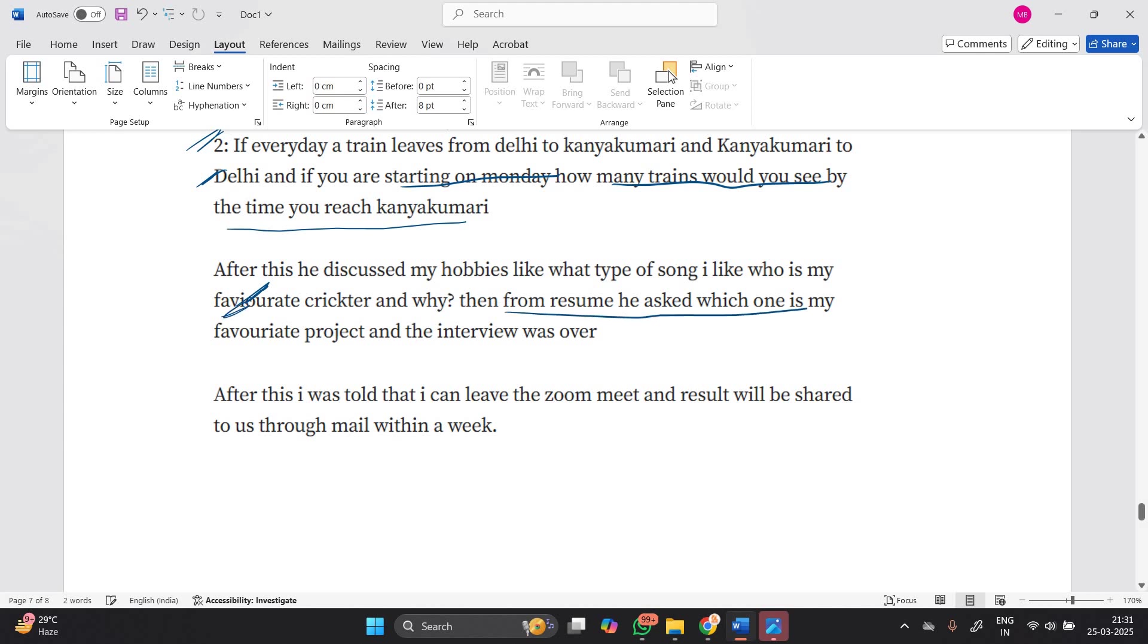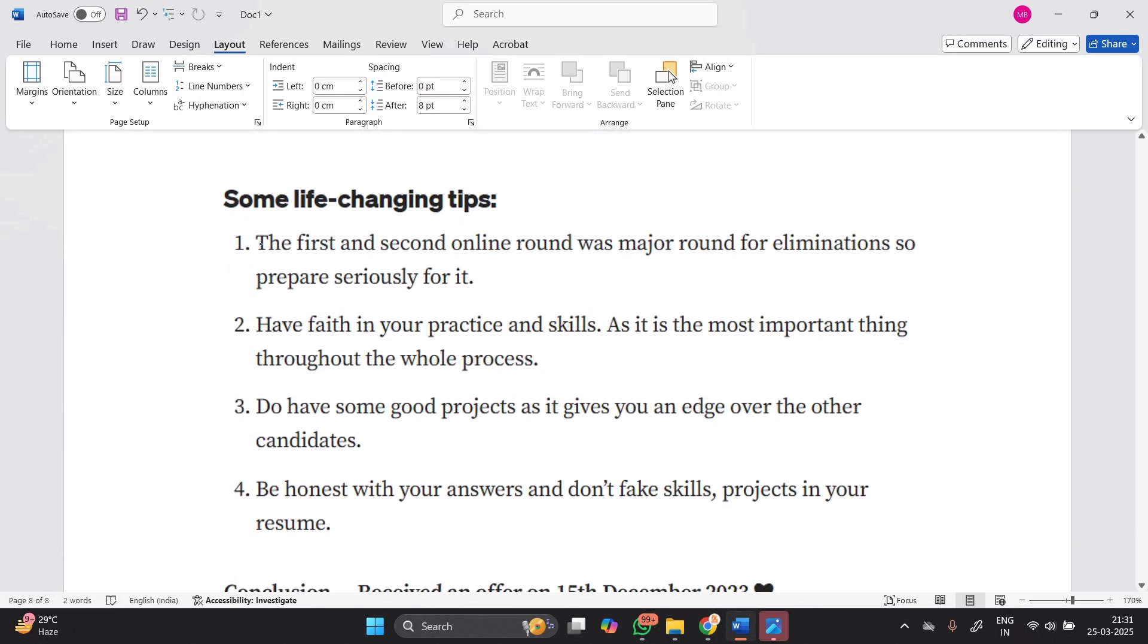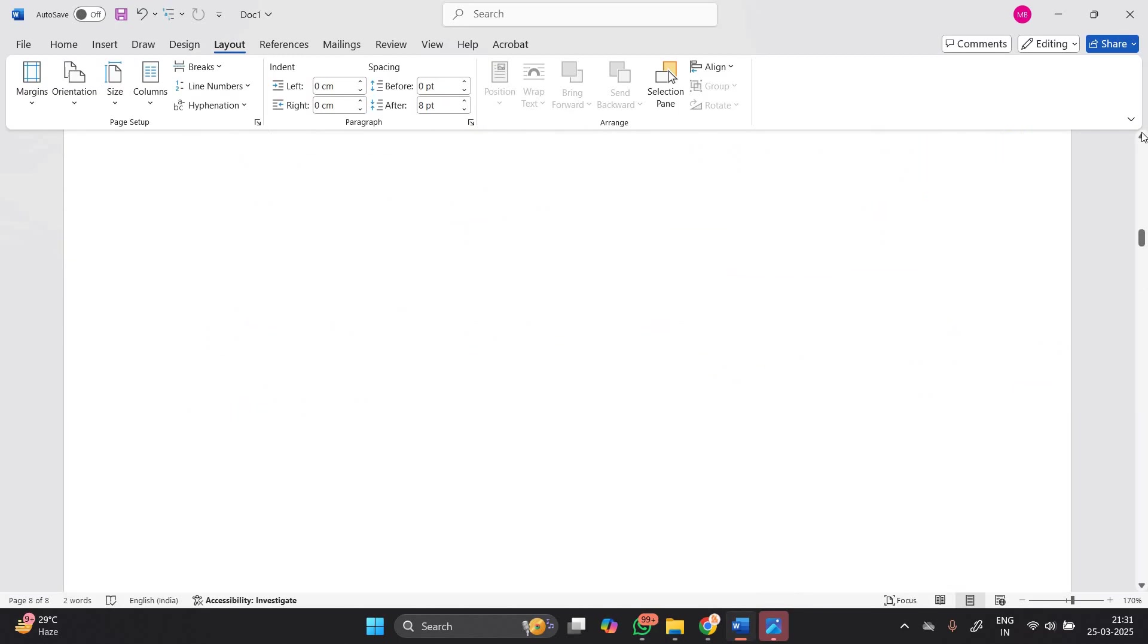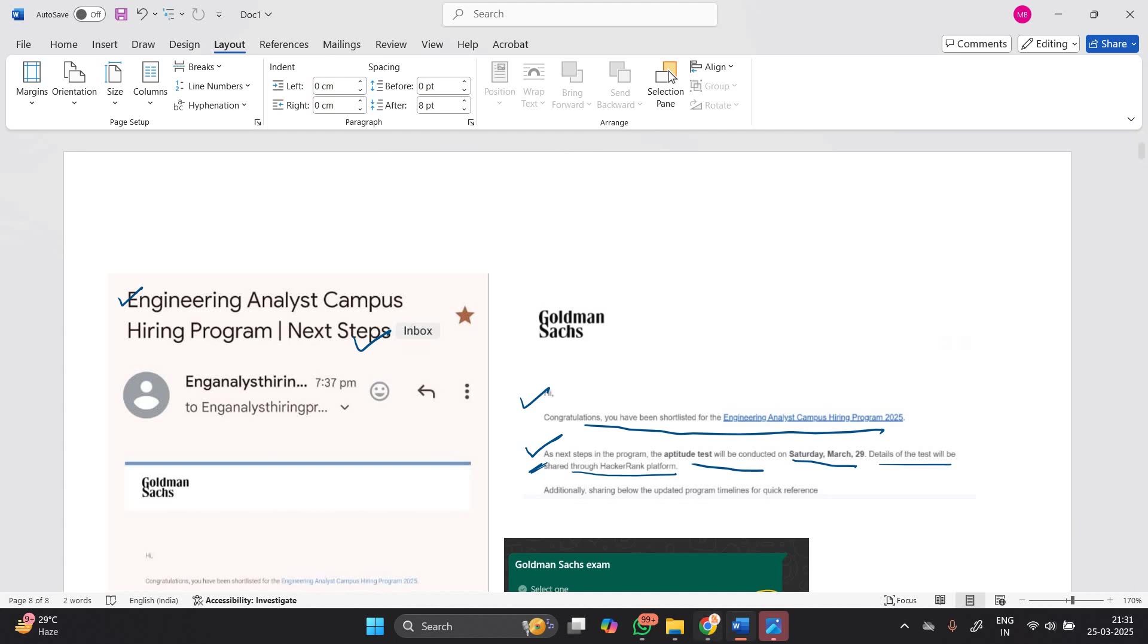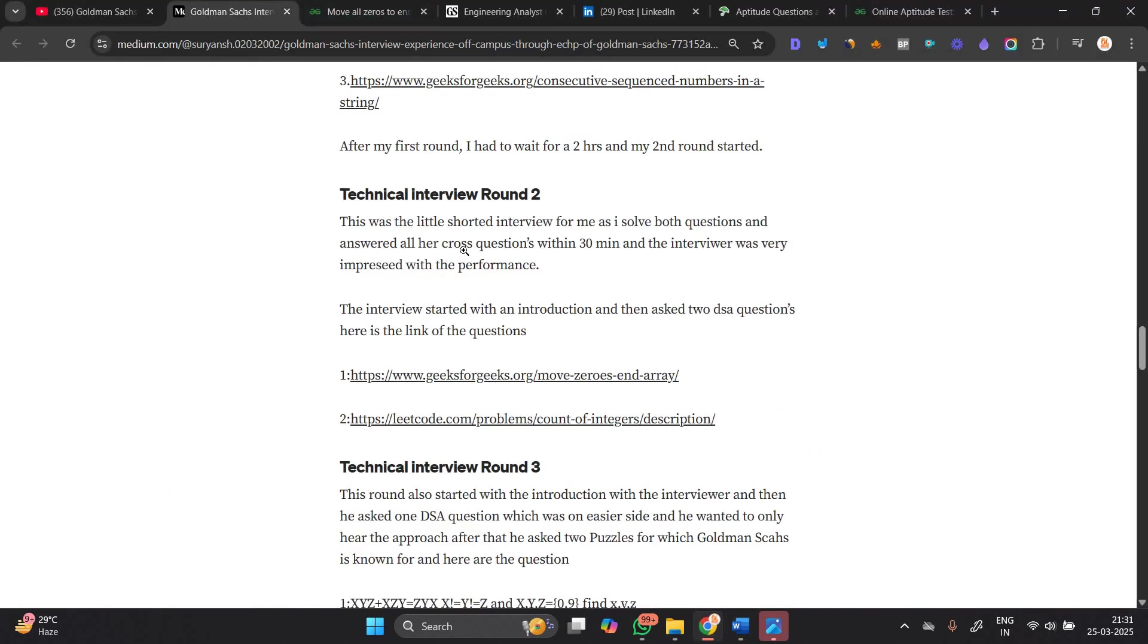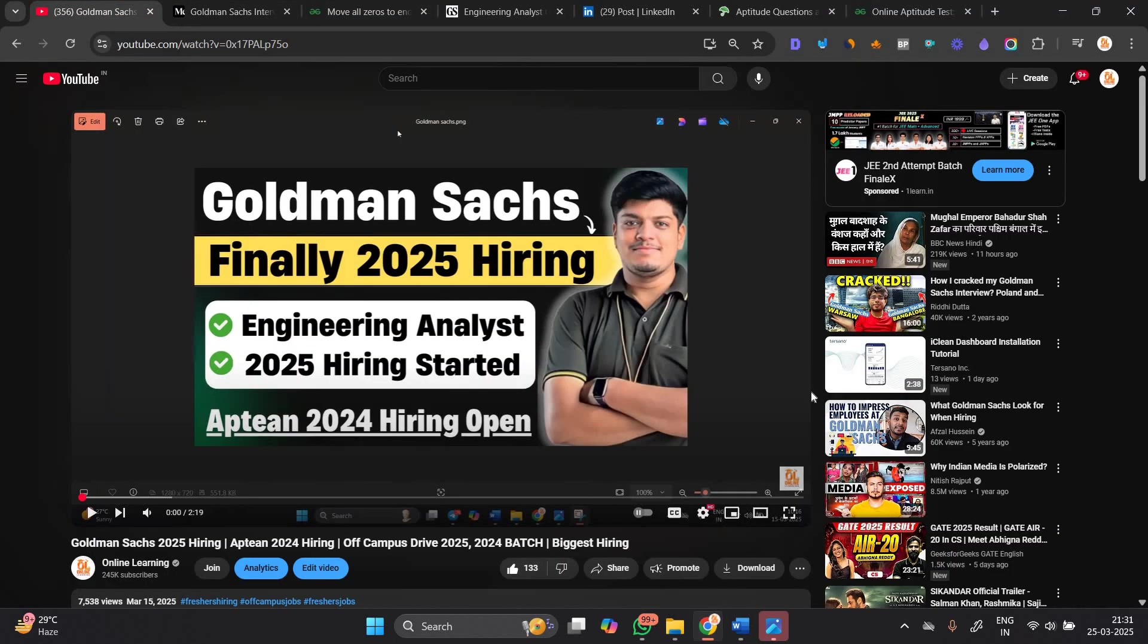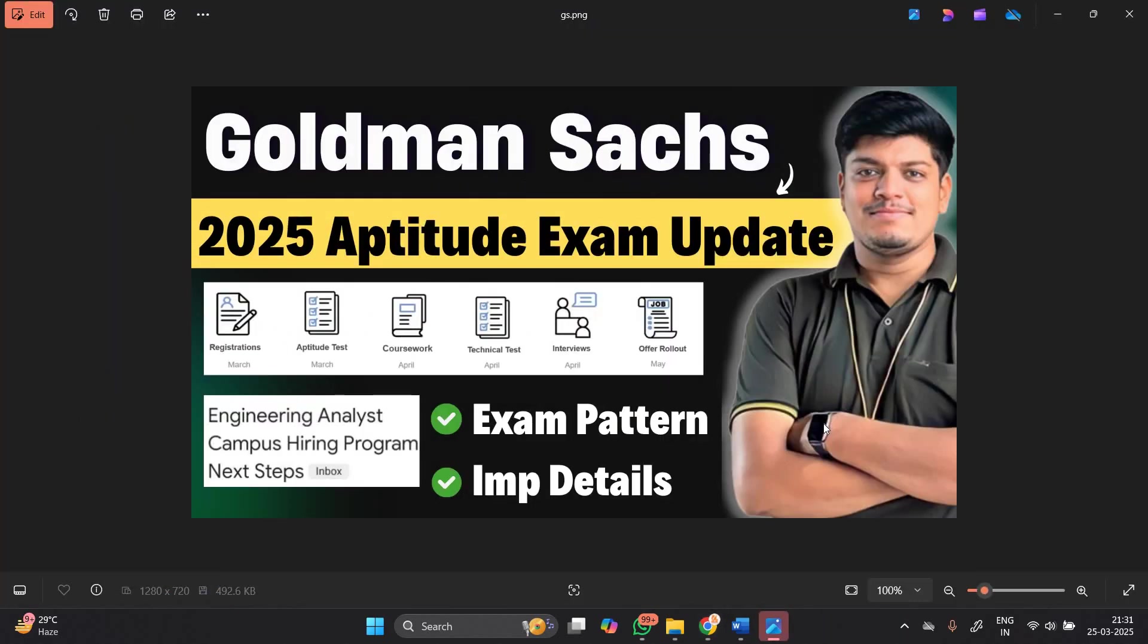From my resume, he asked which was my favorite project and the interview was over. After that, I was told I can leave the Zoom meeting and results will be shared through email within the week. Some life-changing tips: The first and second online rounds are major rounds for elimination, so prepare seriously. Have faith in your practice and skills. Have some good projects. Be honest with your answers and don't fake skills. The candidate received an offer on 15th December 2023. I am sharing this complete interview experience in the description, so you can check it out and prepare. I hope you like the video. We will meet in the next video. Best wishes for your examination. Thanks for watching.